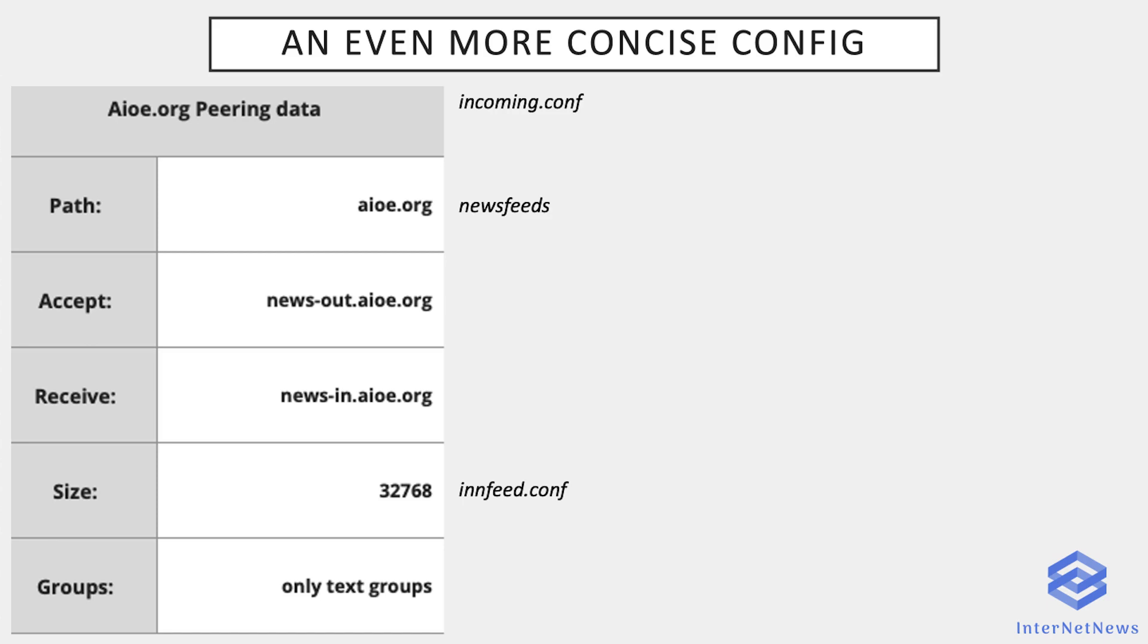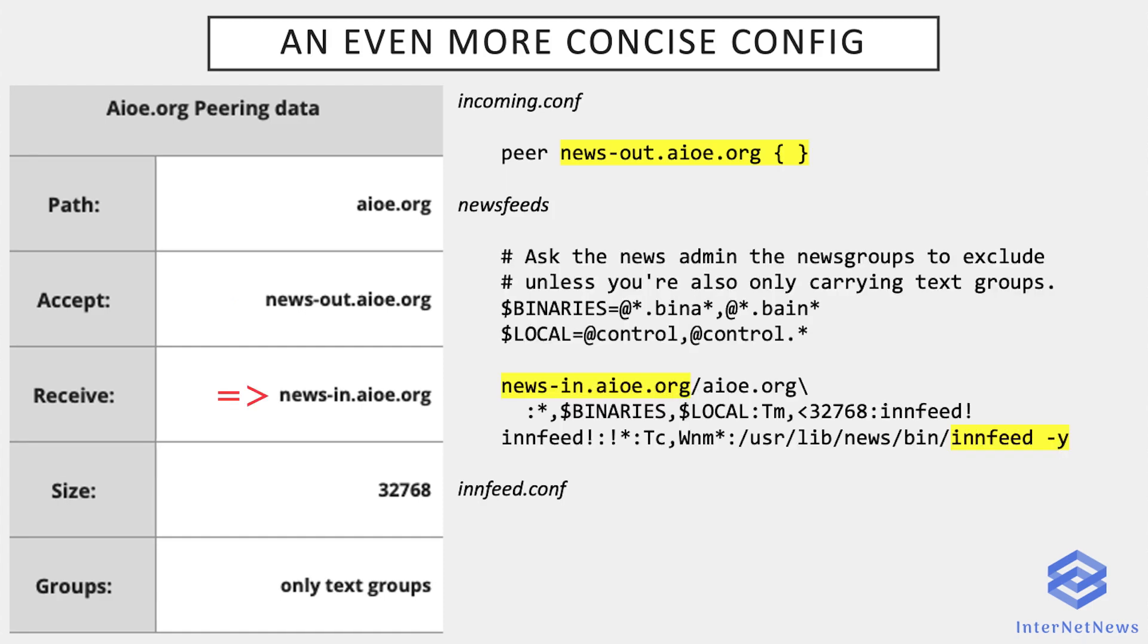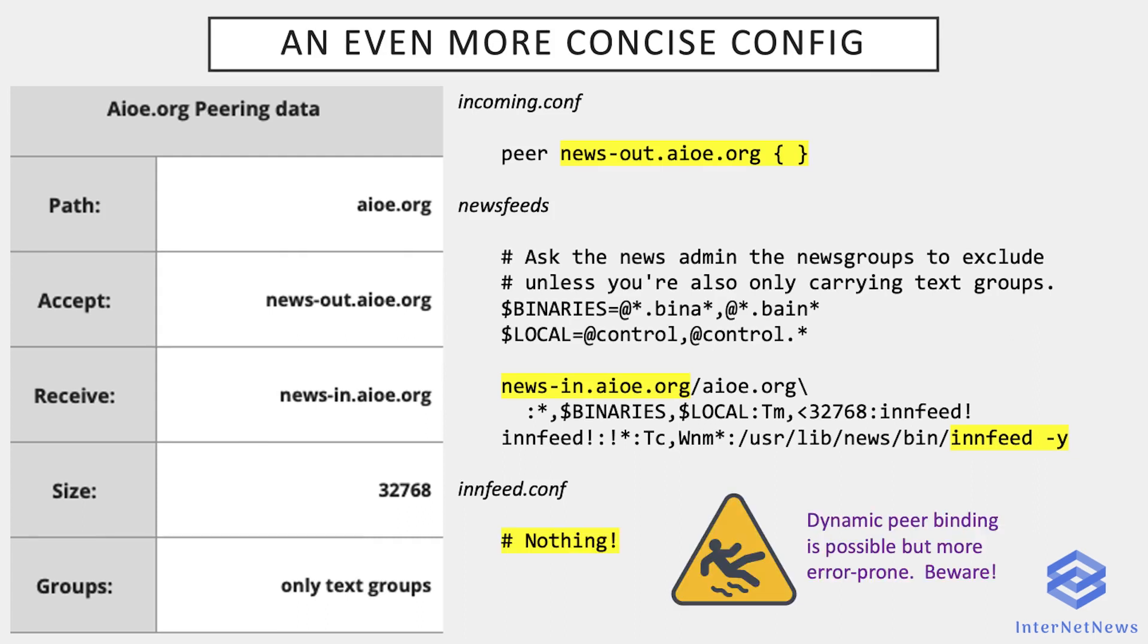And I also would like to mention another possibility of configuration, more concise, which has a few limitations though. Let's take the same example as before. For the incoming.conf, you put directly the accept entry without using the peer name parameter. Newsfeeds uses directly the receive entry as the label of the site. And innfeed is started with the Y flag, which means that dynamic peer binding is used. Nothing is present in the innfeed.conf file because it will use directly the label mentioned in the newsfeeds entry.